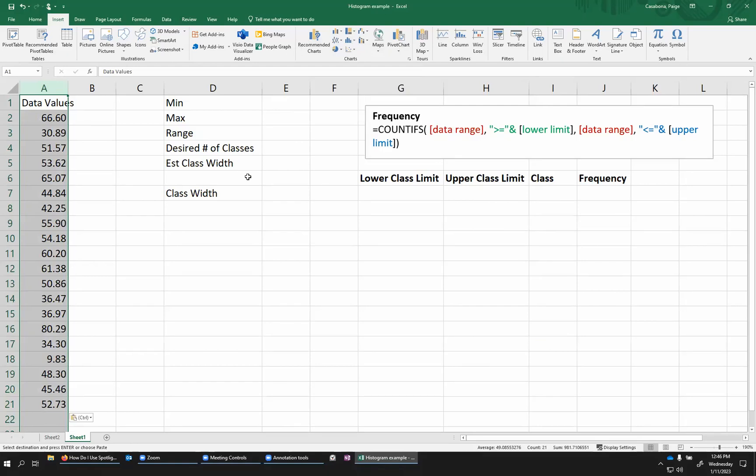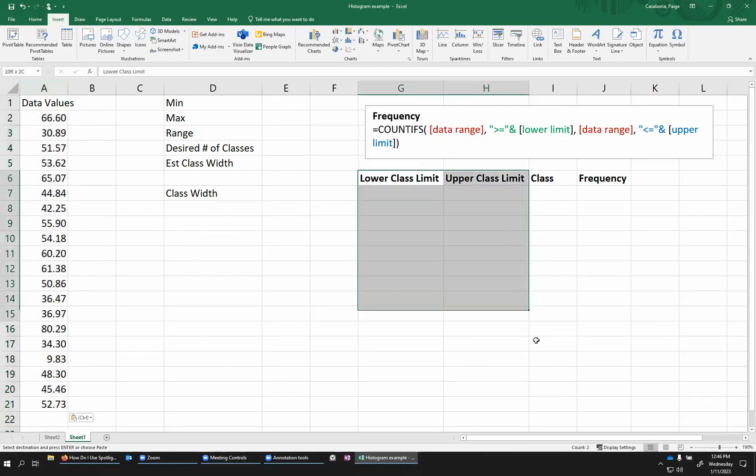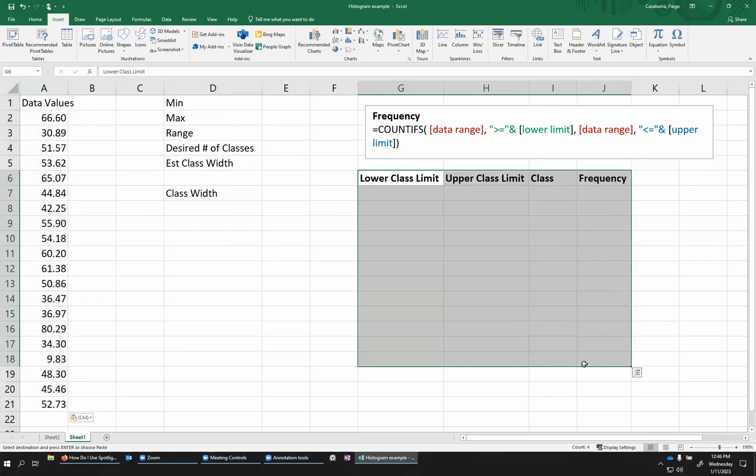So I'm going to use a method where we're actually going to generate a frequency table first using this COUNTIFS function. And then from that table, we will create the graph for our histogram.